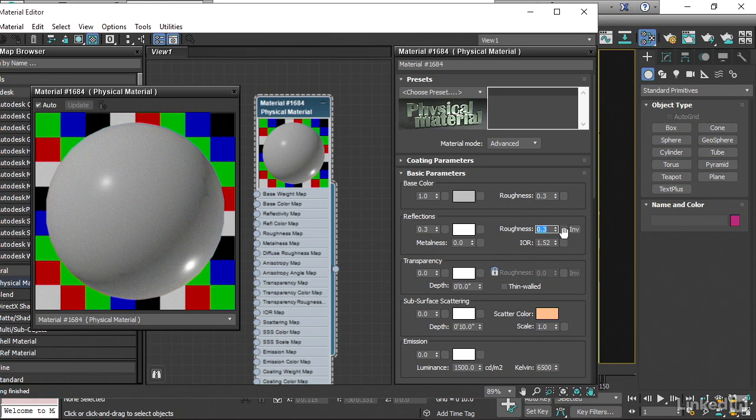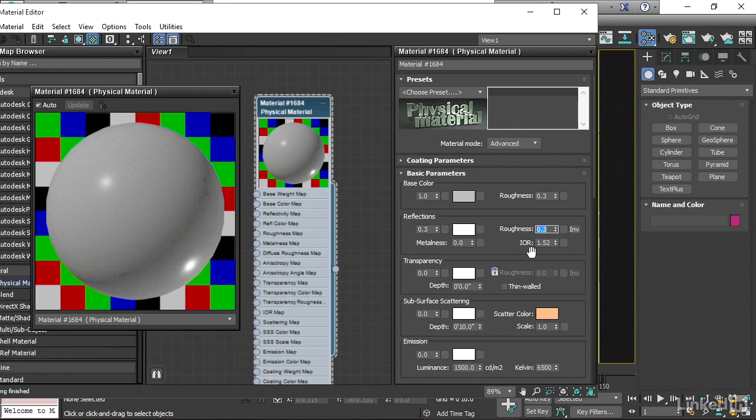And then finally, there's this obscure parameter here that is actually really very important. It's the Index of Refraction. It's the amount of light bending as it travels through a surface. Well, it also controls the angle of reflections. And that's a physical parameter. It has to do with the density of some matter.